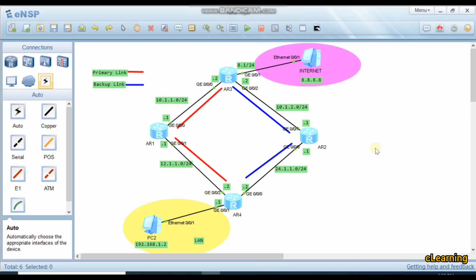Hello, welcome to C Learning. In this video we will learn about NQA. NQA stands for Network Quality Analysis — it is a technology to measure network performance in real-time. It collects statistics on network indicators such as delay, jitter, and packet loss rate, and helps administrators learn the network quality in real-time and effectively diagnose and locate network faults.